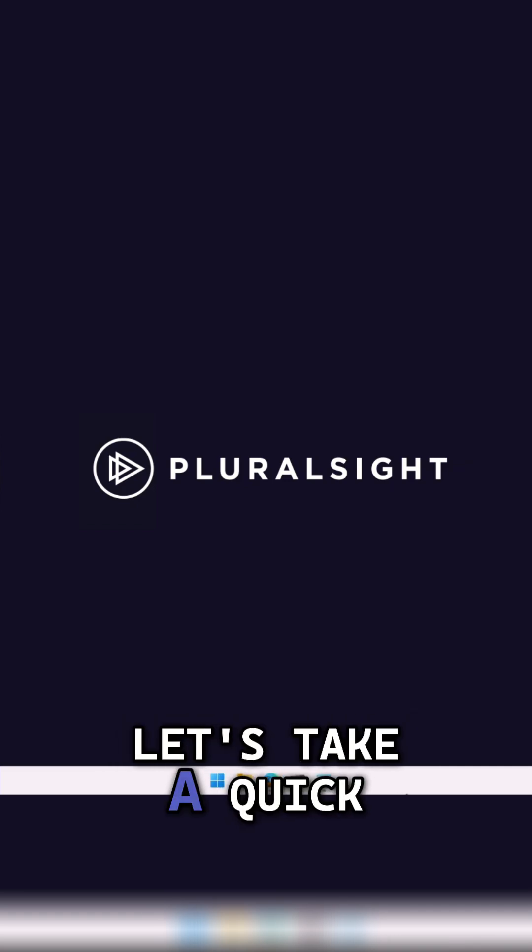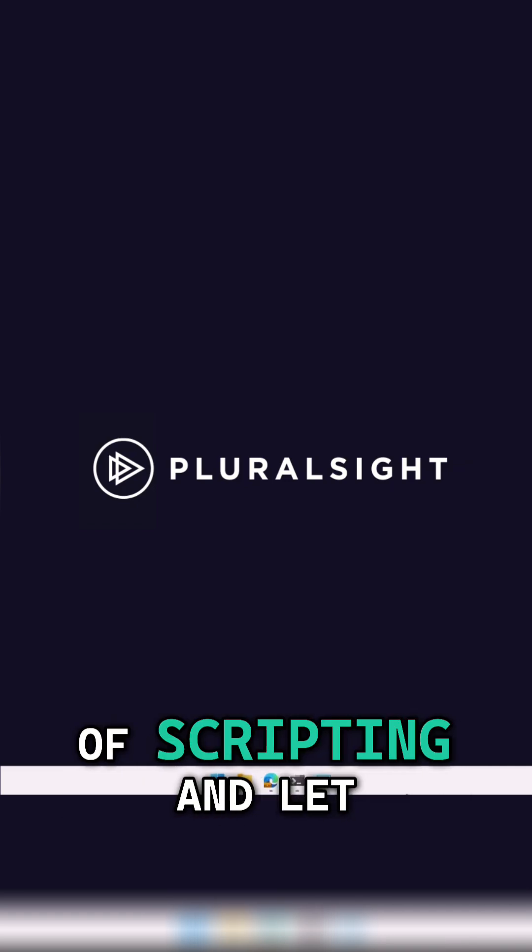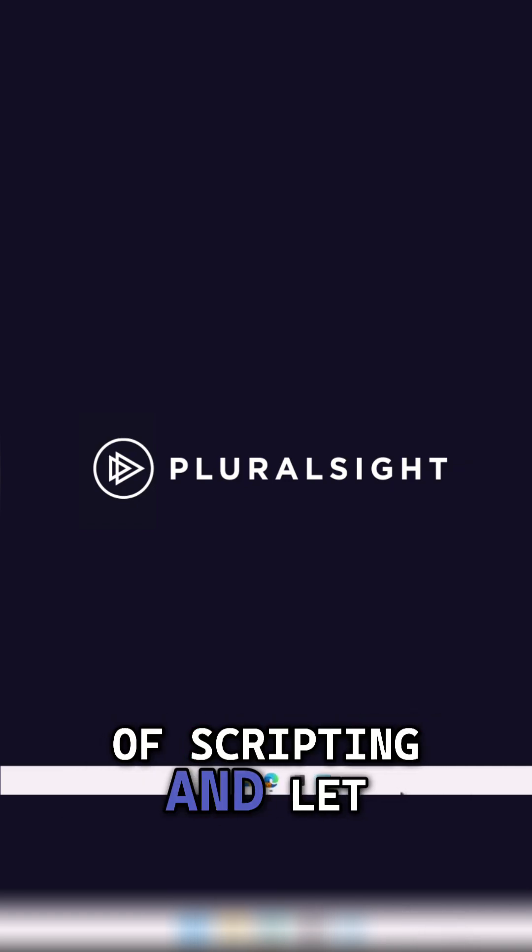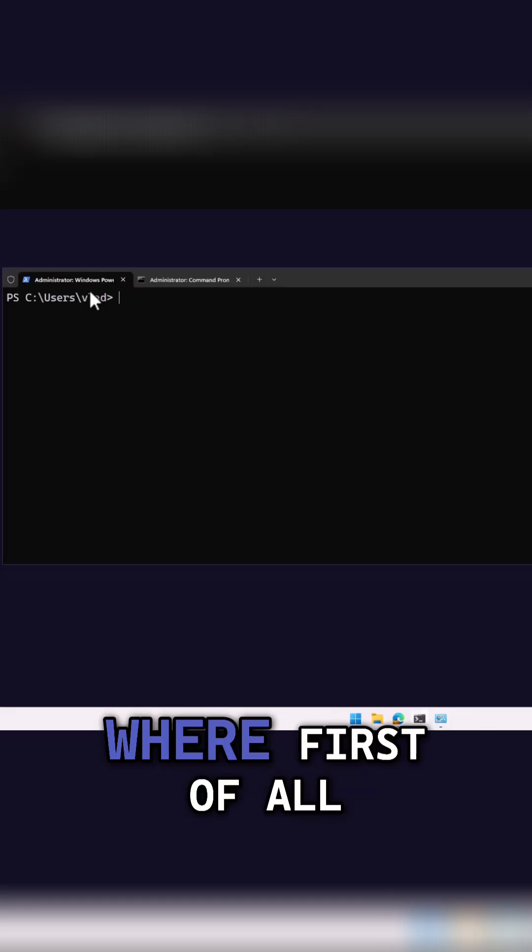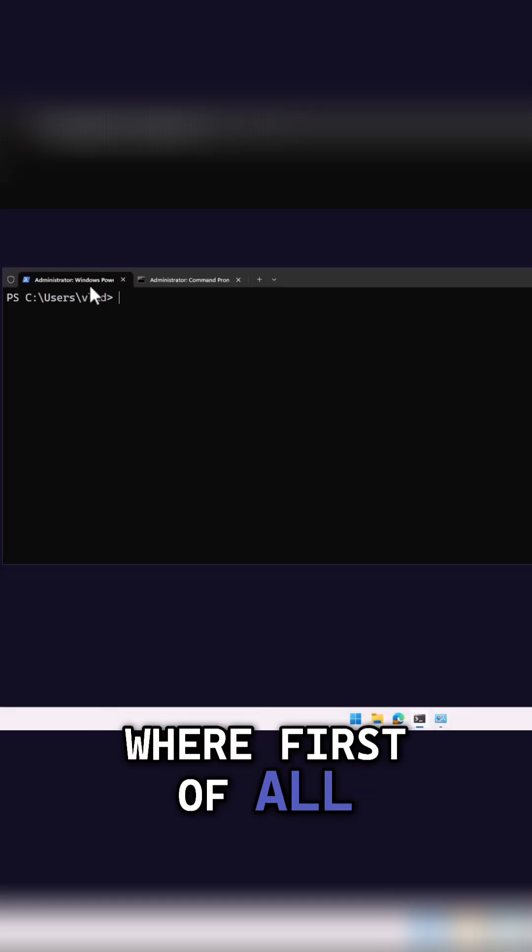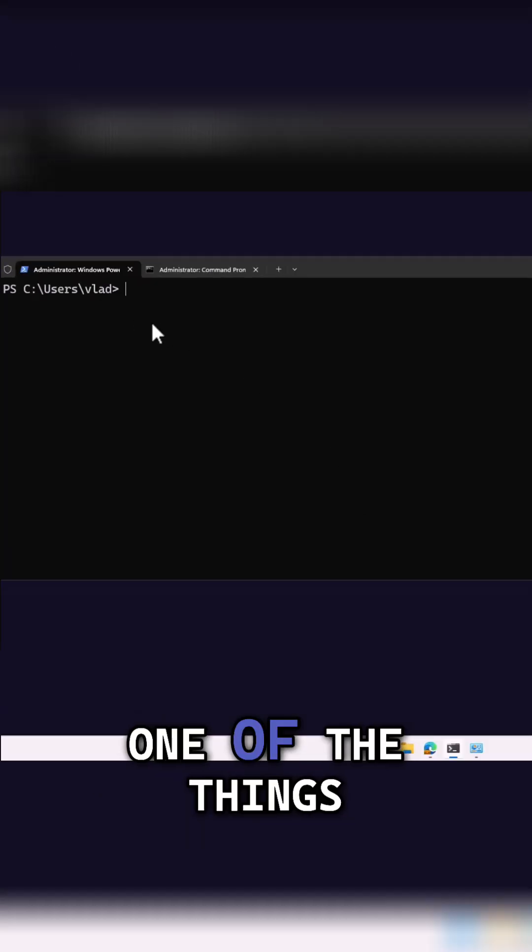Back in the lab, let's take a quick look at some examples of scripting. Let me open up the Windows terminal over here, where first of all, let's do some PowerShell.